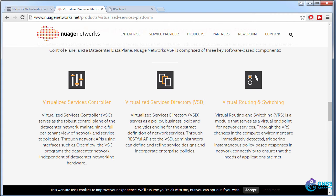These are the three components that make up the VSP solution from Nuage, allowing you to manage a single data center, but probably more likely multiple data centers, which can be separated by an IP network and advertised routes using BGP.